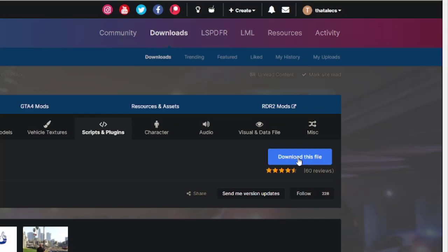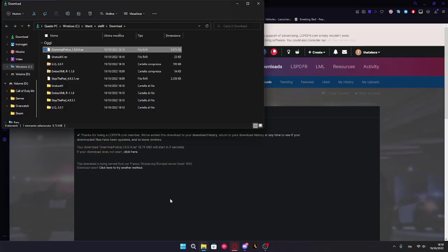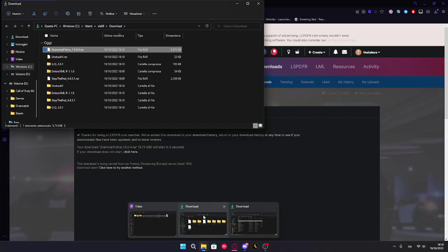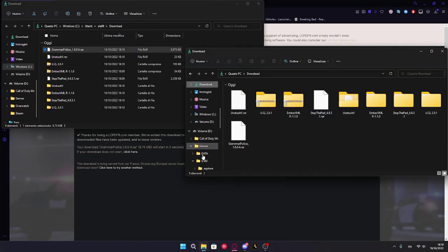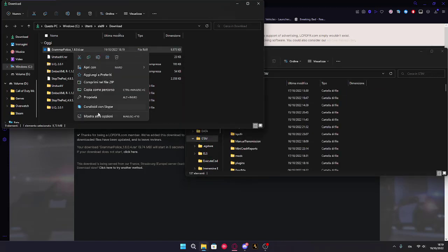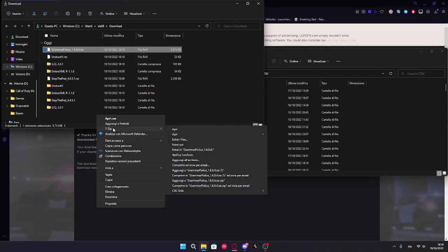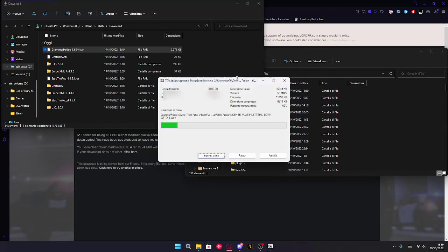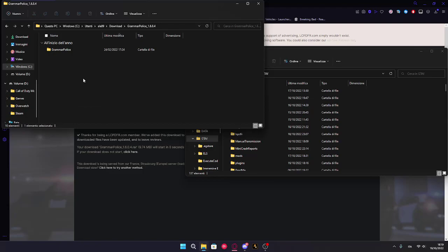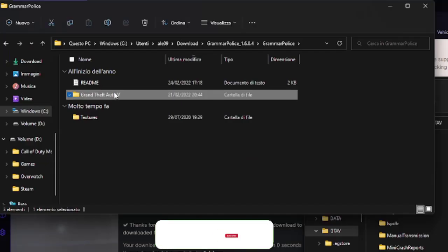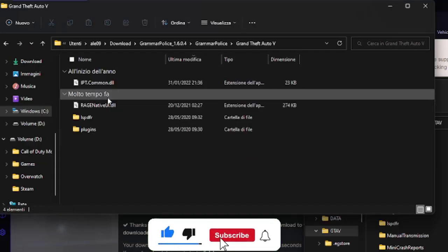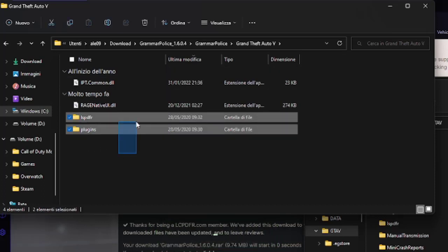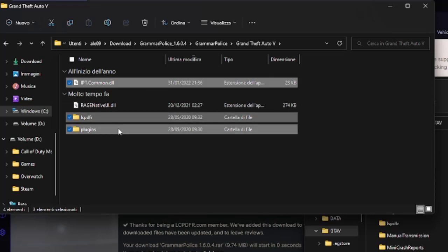You're gonna click download this file, the latest version, there you go and open your GTA folder which I have here. Now you're gonna extract the Grammar Police file with WinRAR or 7-Zip. You're gonna open it up and you're gonna click on the Grand Theft Auto V folder and you're gonna select those files.